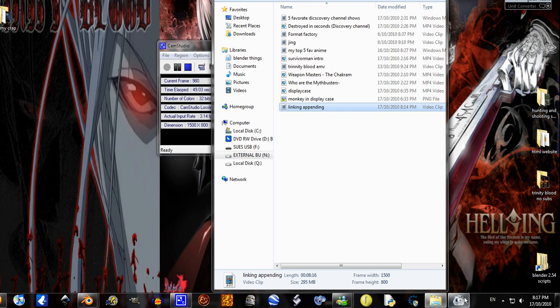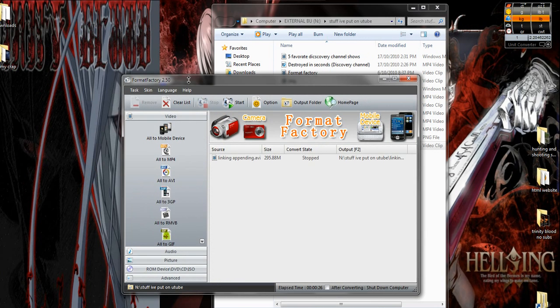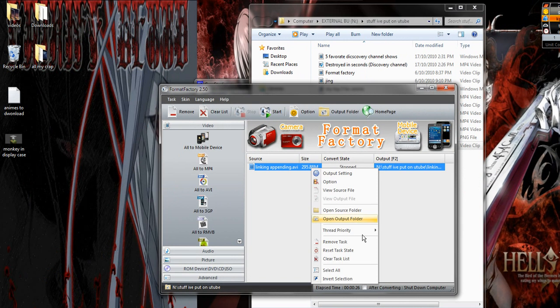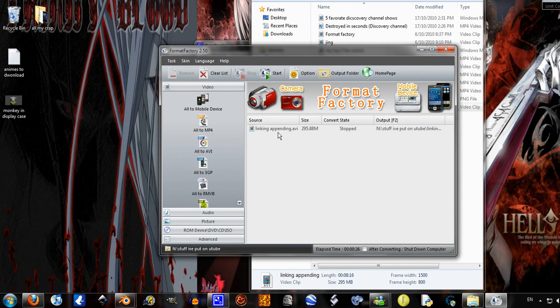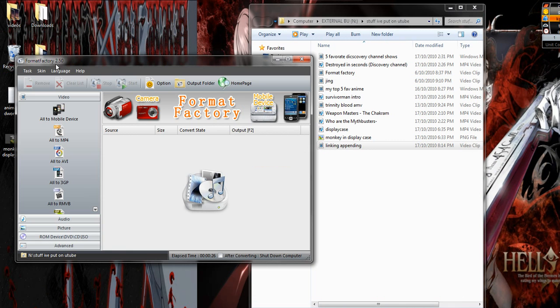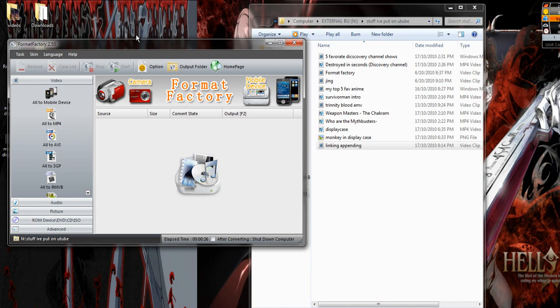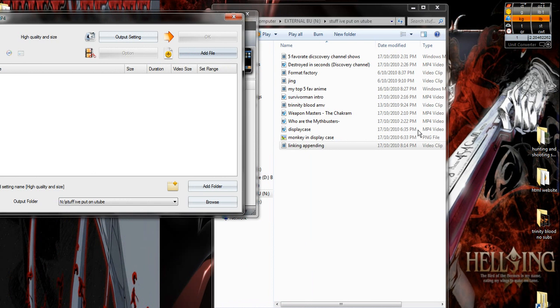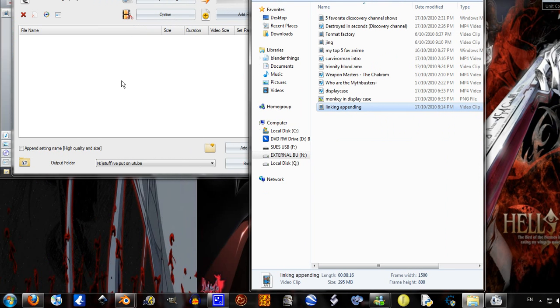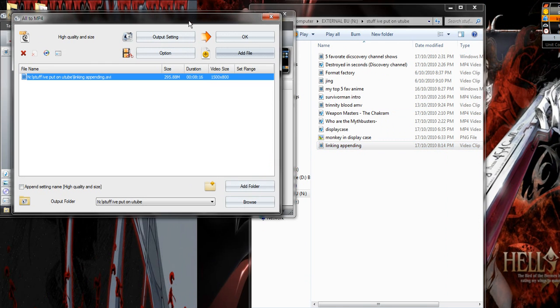So I've got this program called Format Factory. Let me just clear list. Format Factory version 2.5. I've done a tutorial on this but I've actually found that I can go all to mp4, get my video that's incredibly big, 295 megabytes, drag it in there.